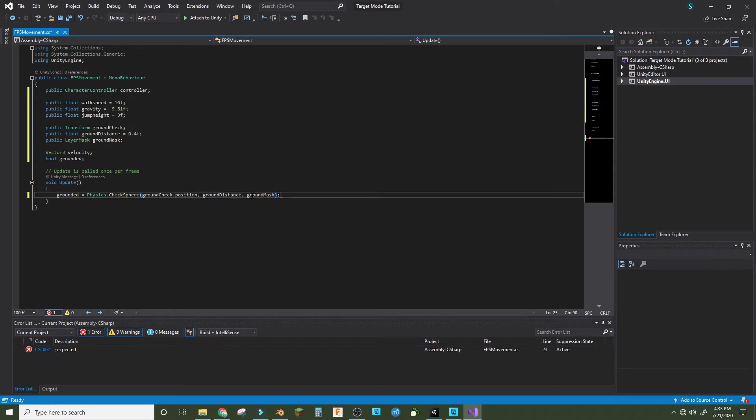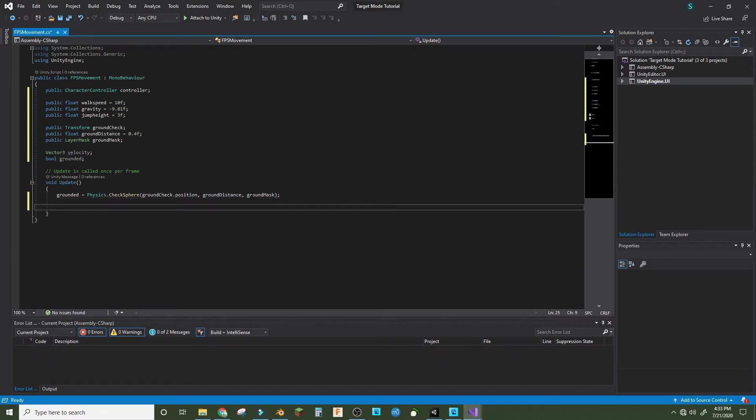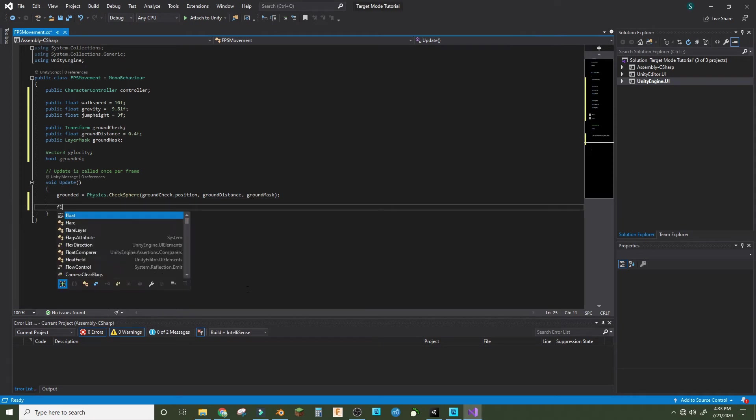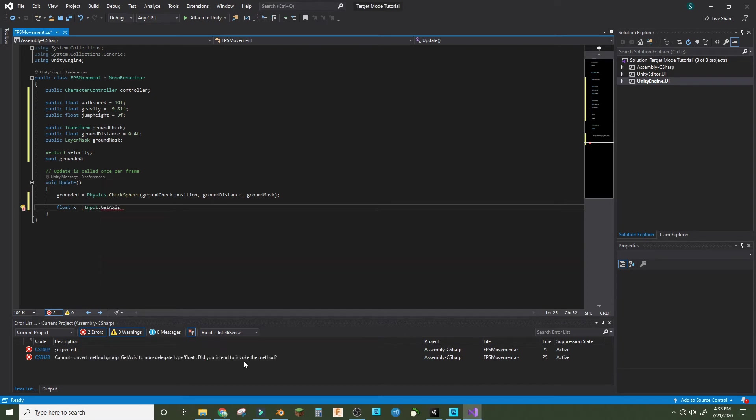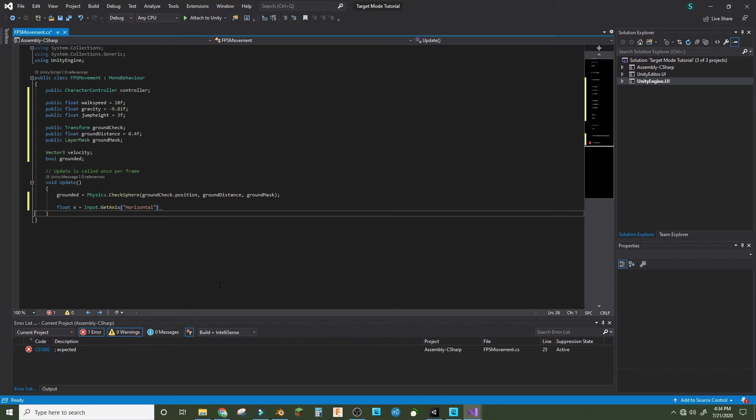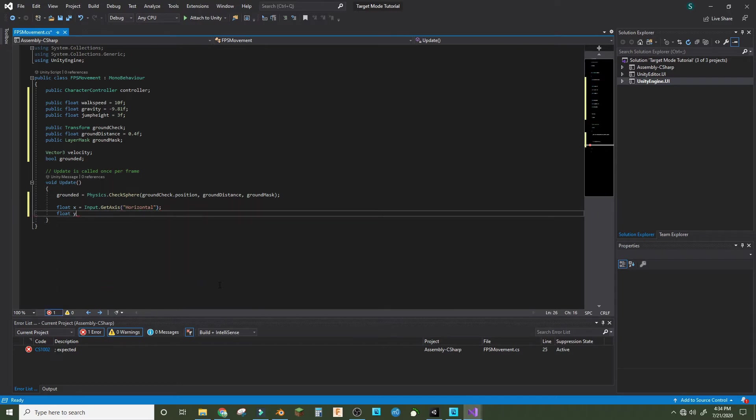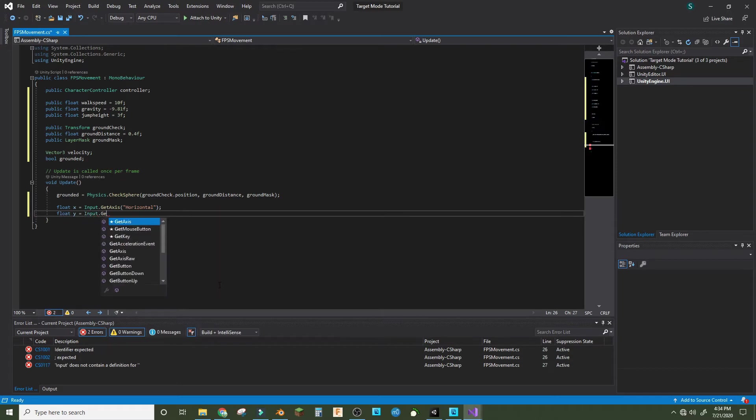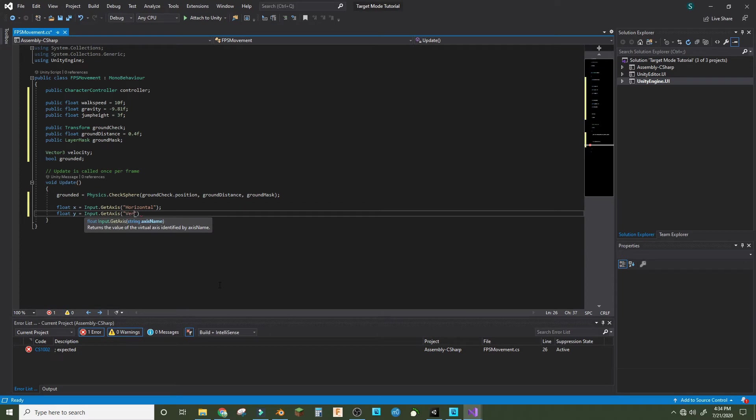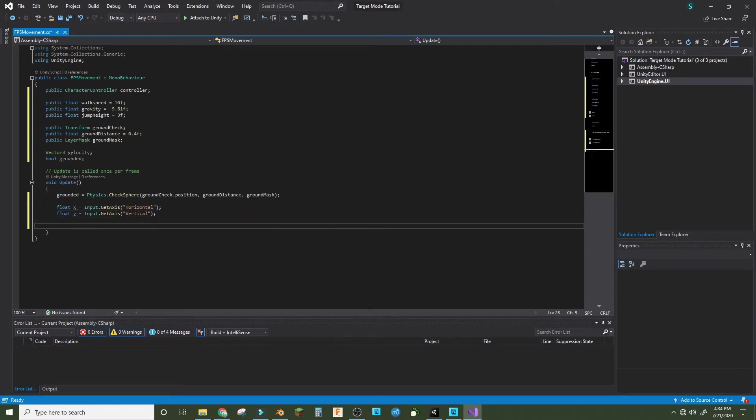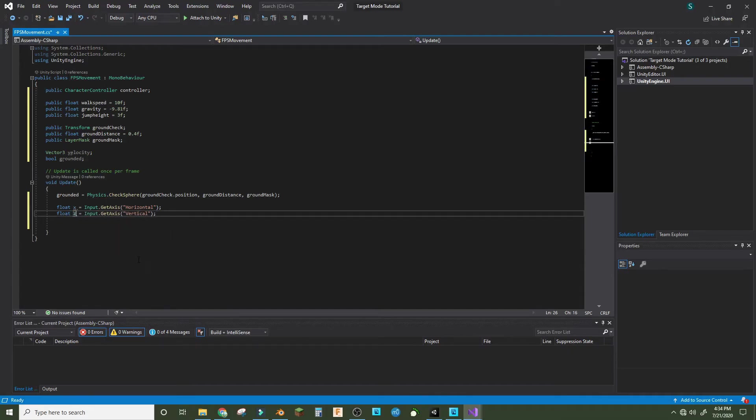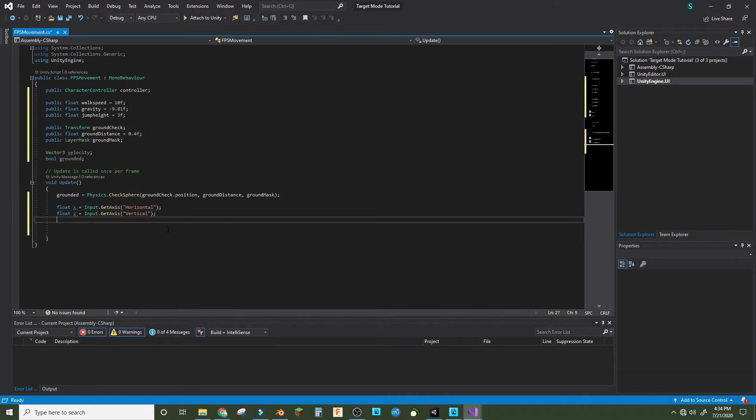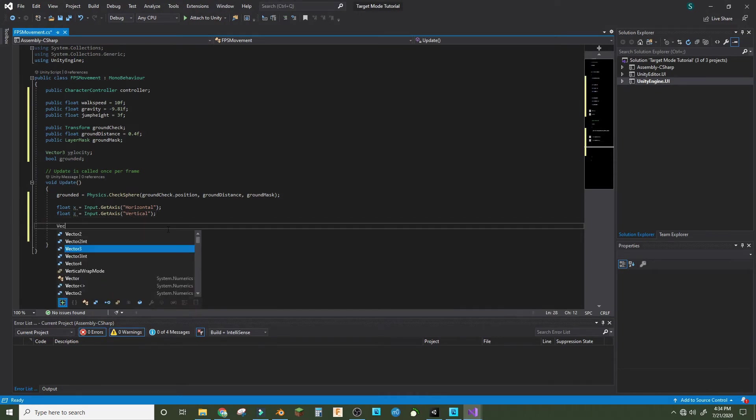Now we'll do float x equals input.GetAxis quotation horizontal. So now we have the inputs ready. That's actually float z because Y is up.